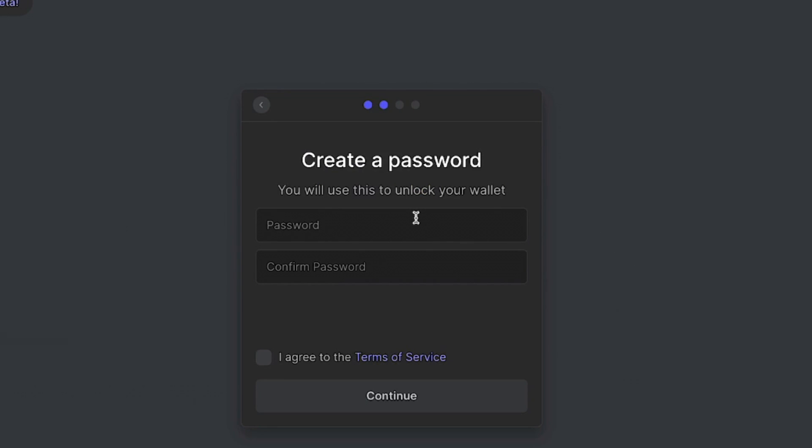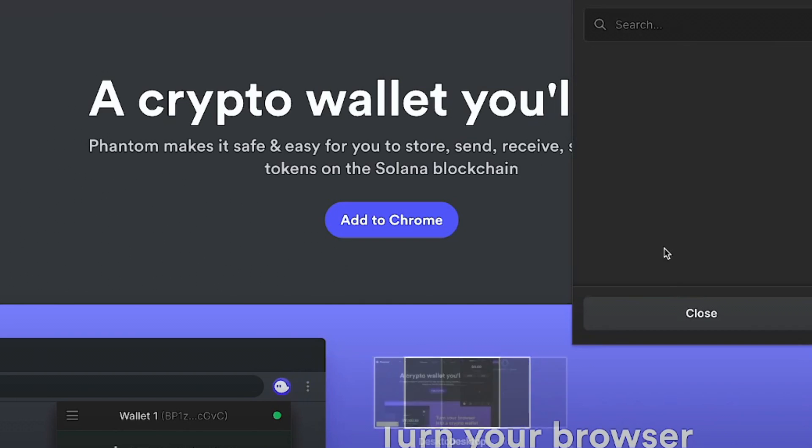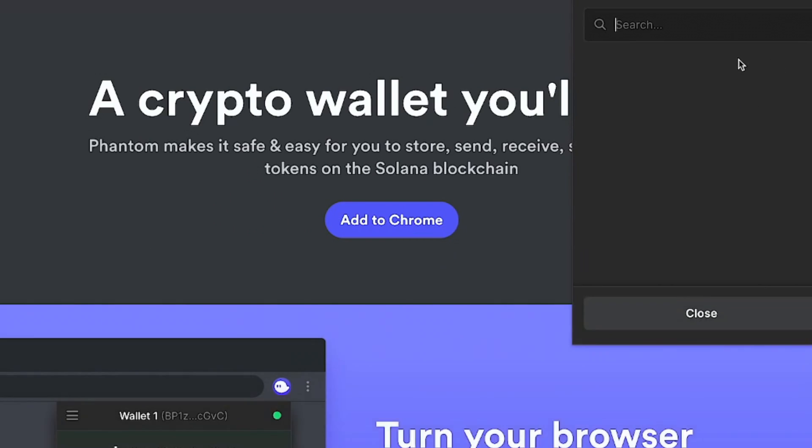The next thing you'll be asked for is to create a password so you can enter in your own custom password and then bam your Phantom wallet is created. It's really that simple.